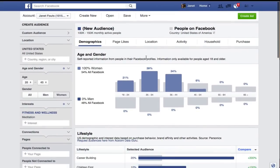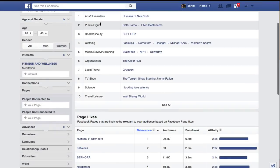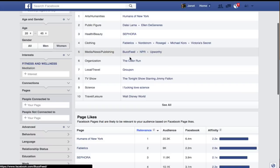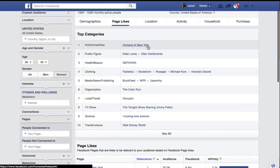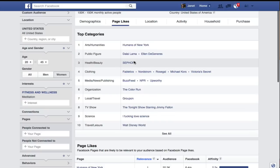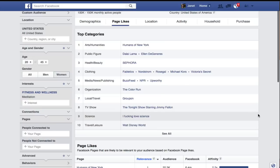Another interesting thing we can look at is what pages these folks like. When we look at the top categories: Arts and Humanities, Humans of New York, they like the Dalai Lama, they like Sephora. So if we're running ads for meditation, we might want to target fans of Humans of New York or the Dalai Lama. Also BuzzFeed, the Color Run, Groupon — these are other things these people are interested in. You may actually pay less money targeting people with different interests that aren't quite as narrow as meditation and the Dalai Lama, so think about how these pages relate to what you're going to be saying.